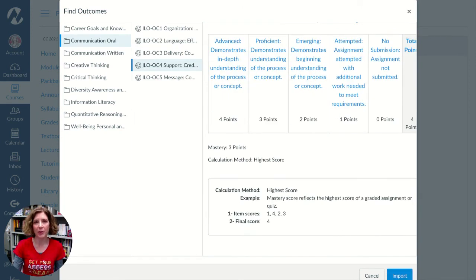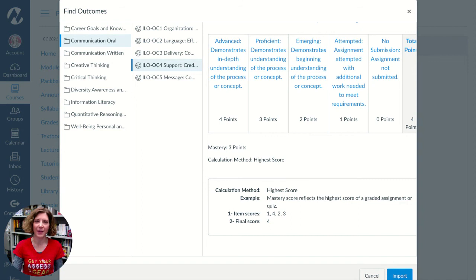If you need help with this process, please reach out to me, your department assessment coordinator, or your student affairs assessment liaison. Thank you for joining us in ILO assessment.